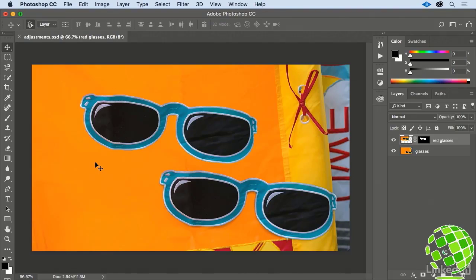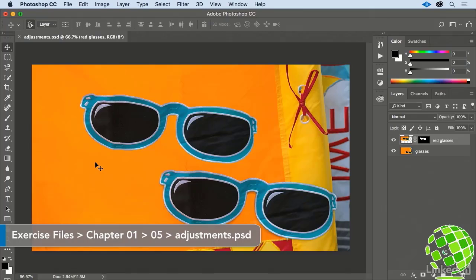When you're creating teaching and learning assets, you'll often need to make a change to a particular object in your image.